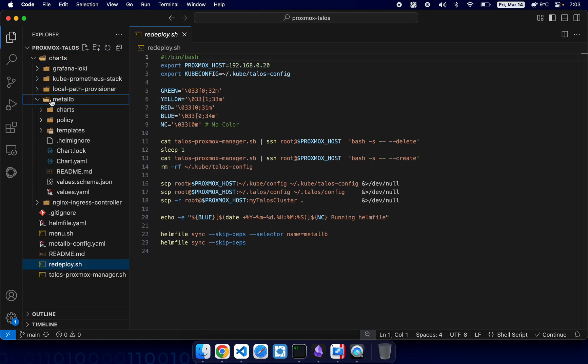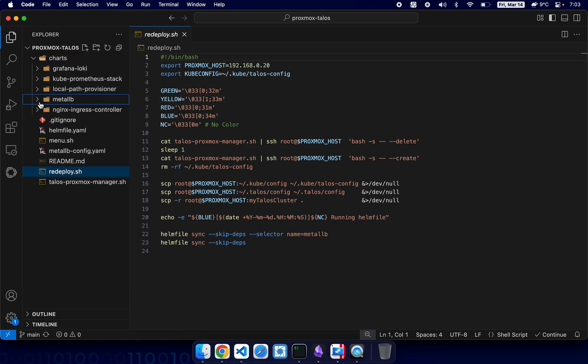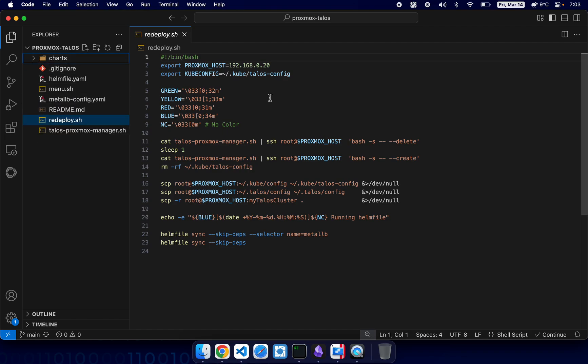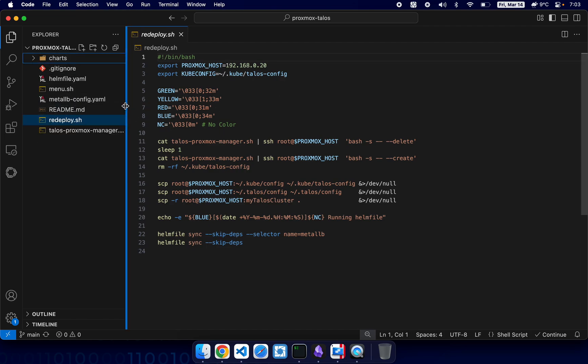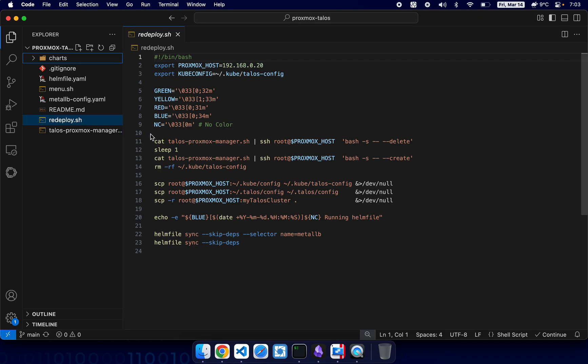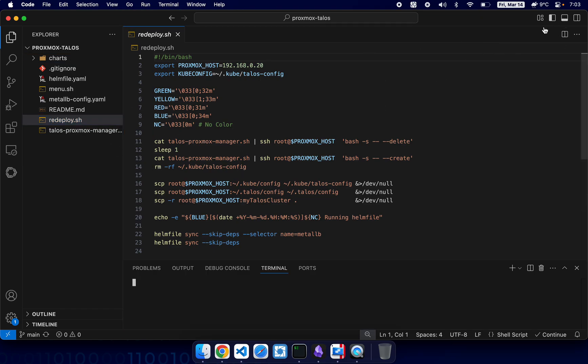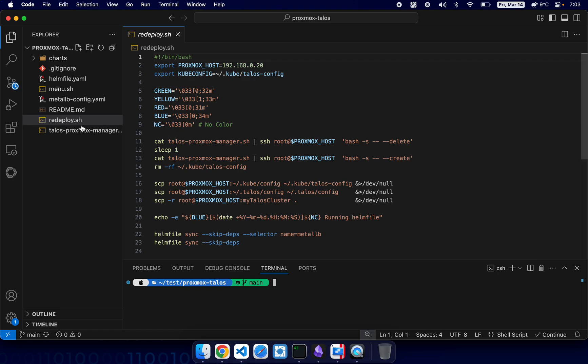Metal LB load balancer and nginx ingress controller. All right, so it will take a little bit of time to deploy it, so we will just start the deployment script and I will go over the settings.